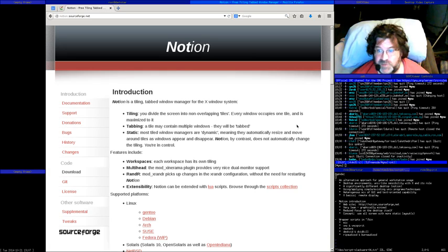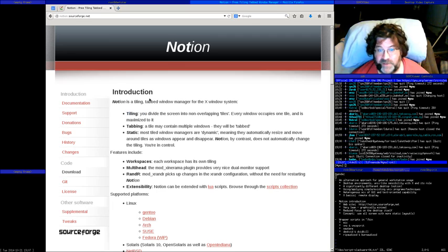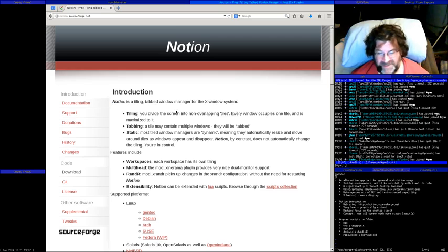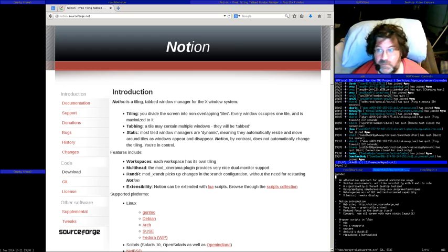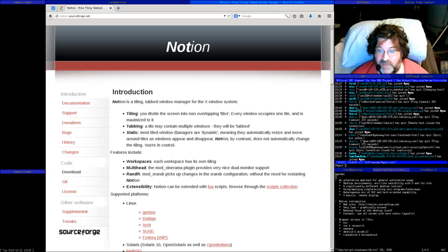Here's the Notion website — pretty simple and straightforward. Notion is a very lean and small window manager, and it is a tiling window manager. The website calls it out well: it's a tiling tabbed window manager. I'm actually running Notion here so you'll be able to see it firsthand. First off, it's a tiling window manager, so the screen is divided into non-overlapping tiles that don't overlap each other.